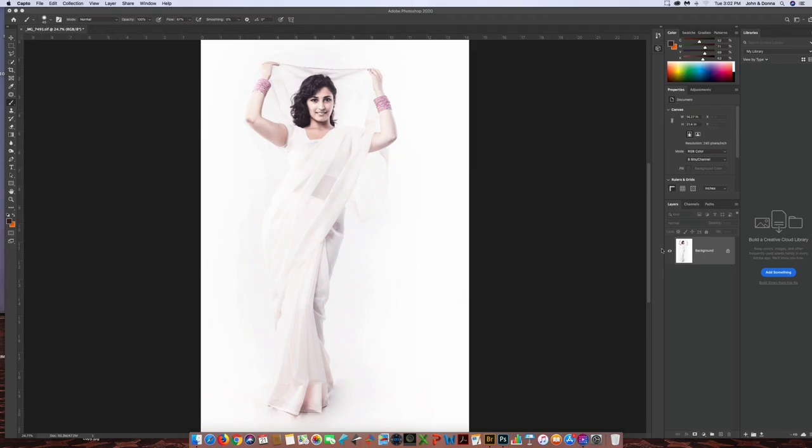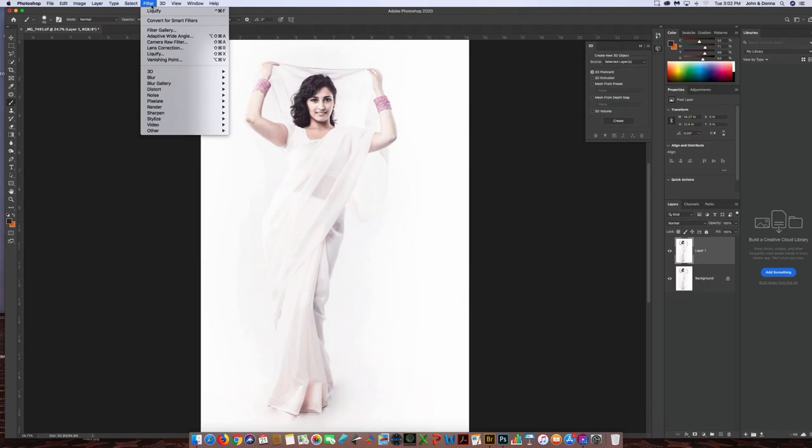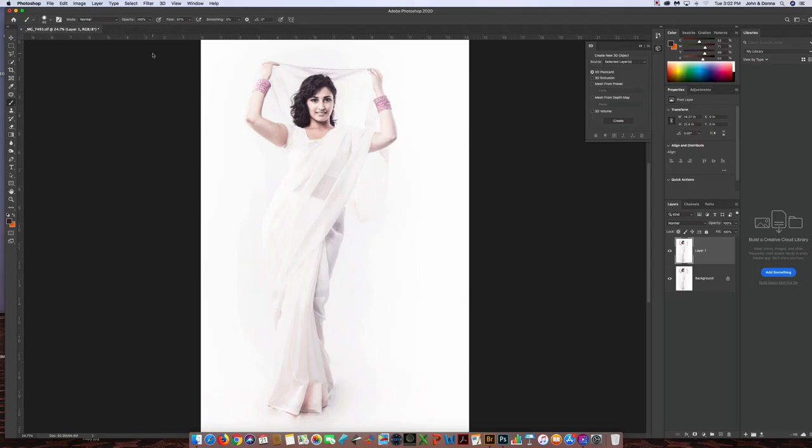I've got this image up on the screen and I'm going to hit command J on my keyboard which duplicates that layer. So now I have one preserved down here and I can work on this one. First thing I'm going to show you guys is under filters, liquefy.